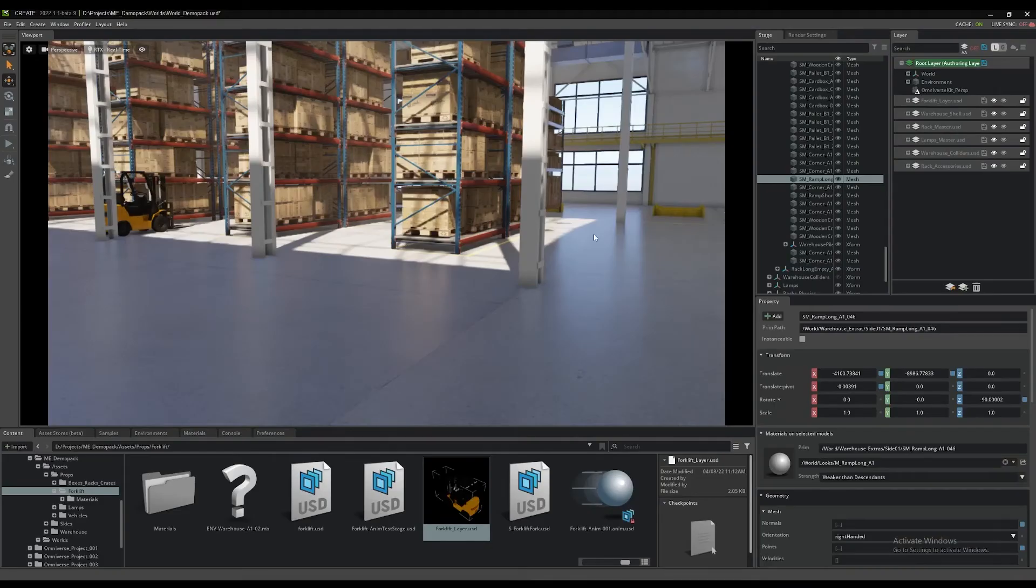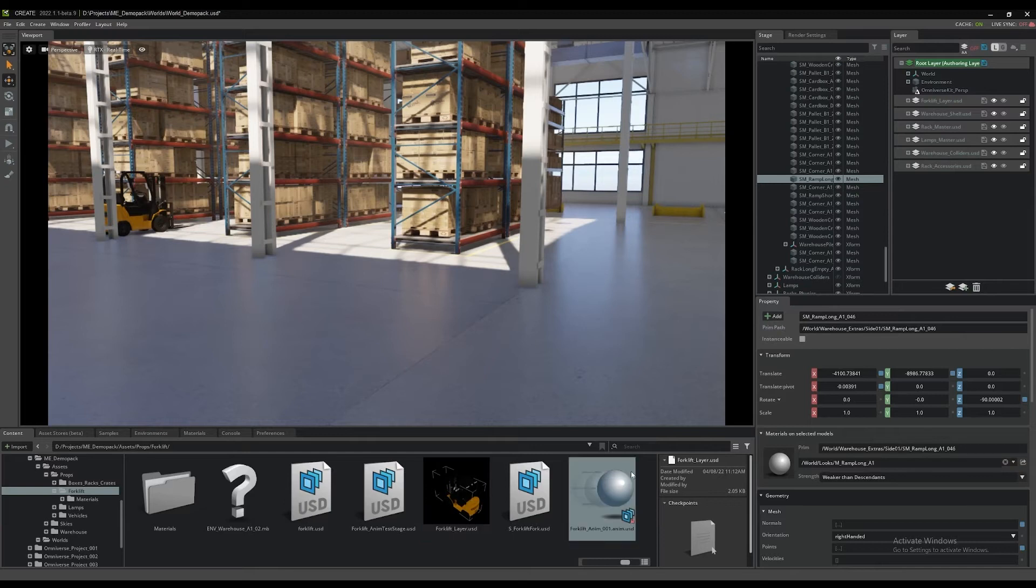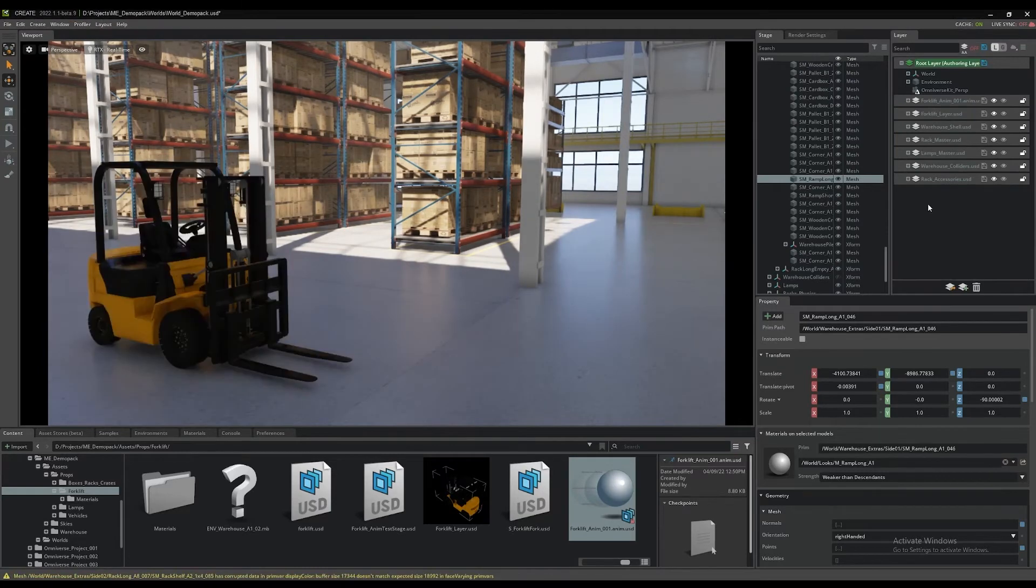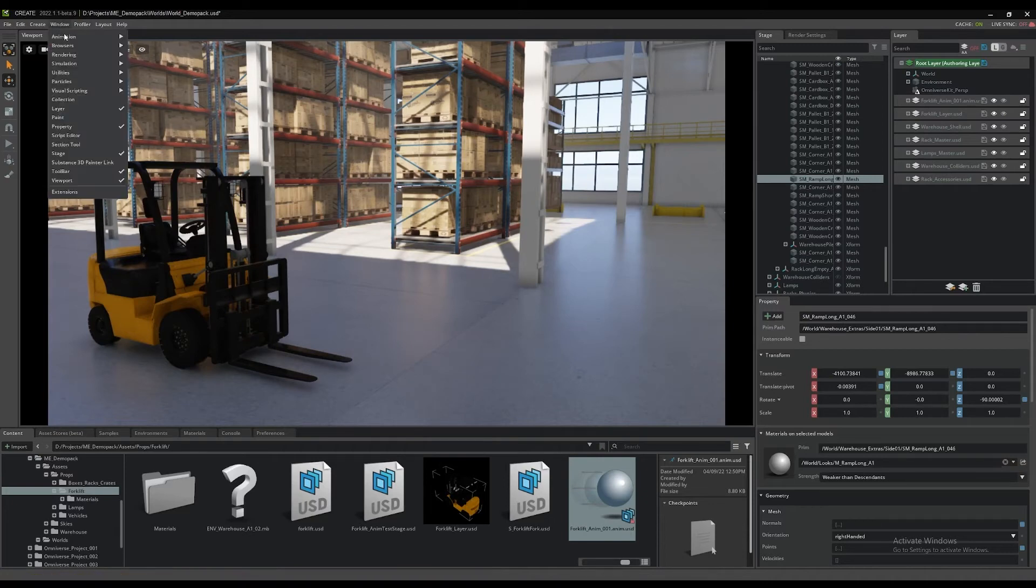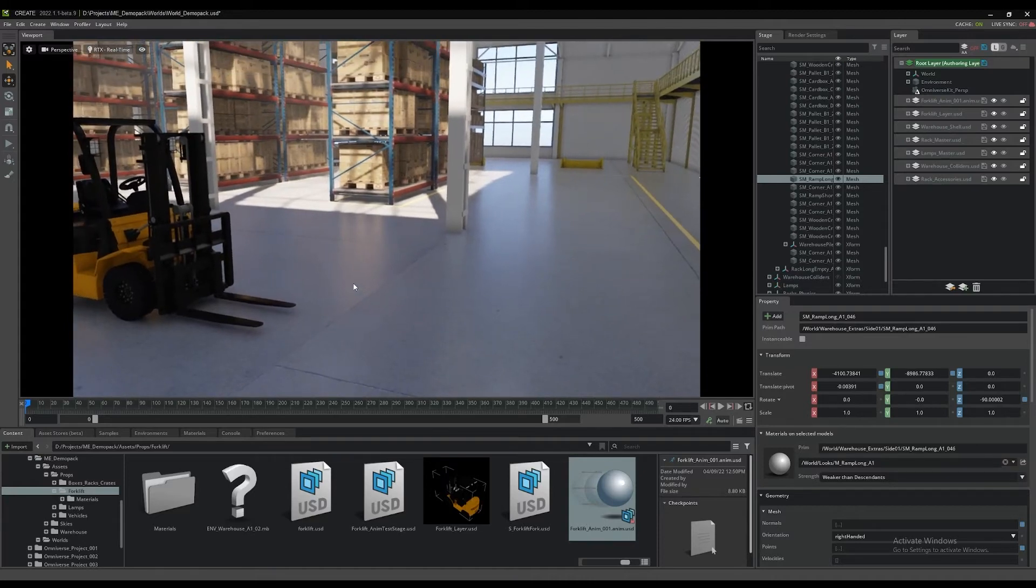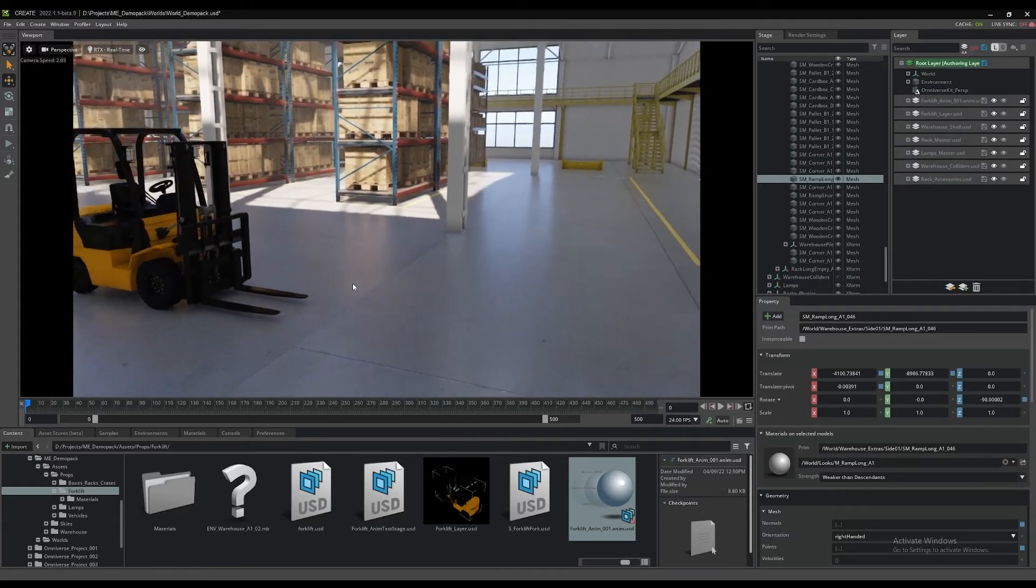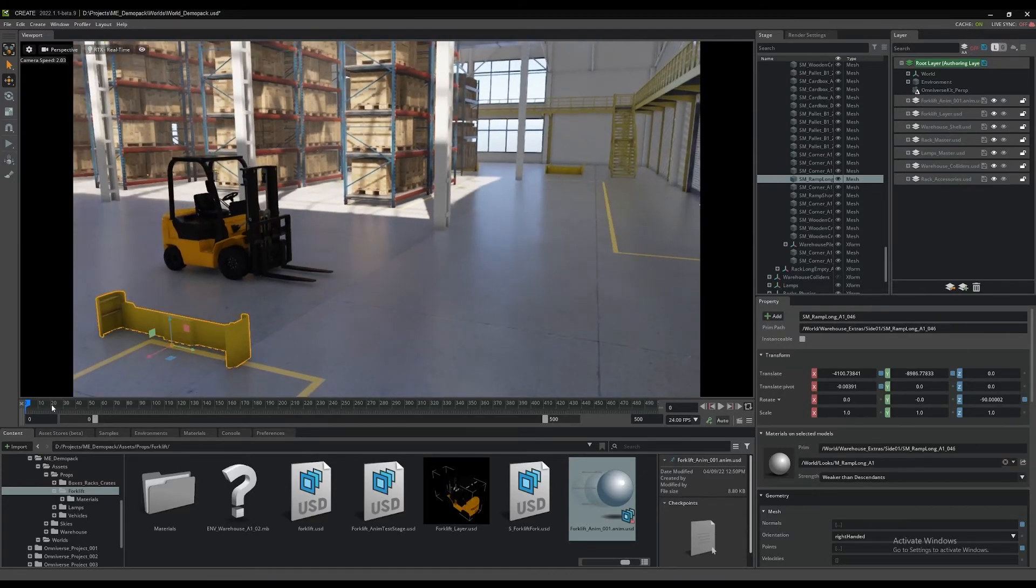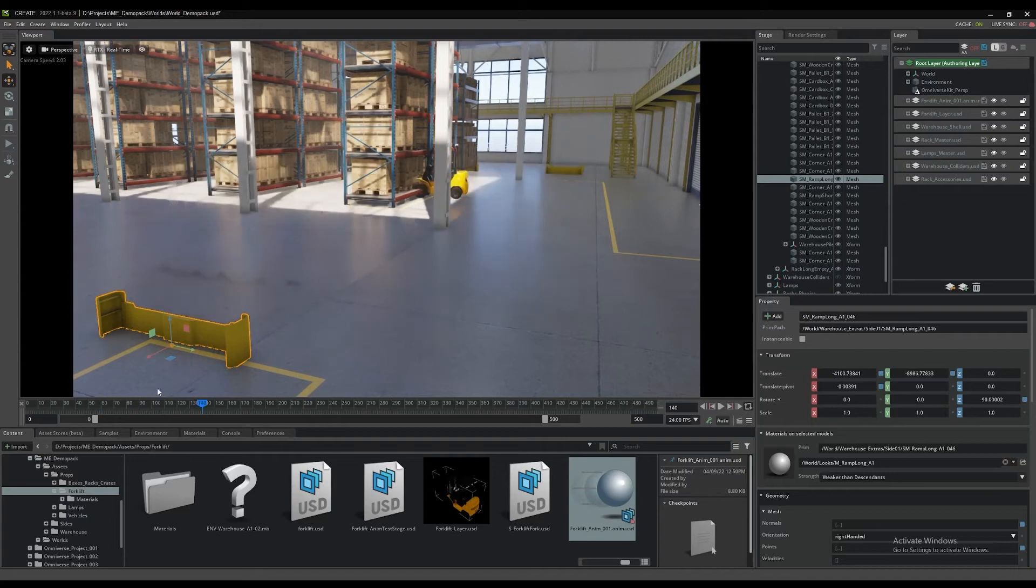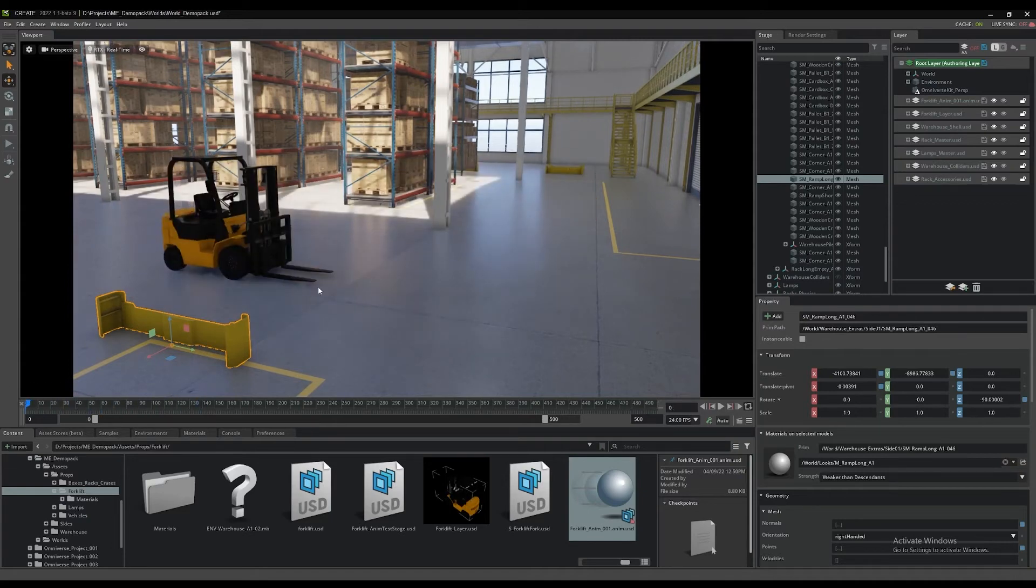We go back to Create and now we have this little icon here, the anim file has that little moving ball icon. Drag that into the layer tab or the layer panel and the animation will update and move the forklift to the first frame of the animation. Now you can add the timeline. We'll go to window, animation, timeline to add the timeline to the UI. We can see the frames there along the bottom of the viewport. Scrub through the animation, you can see the animation playing back in Create.